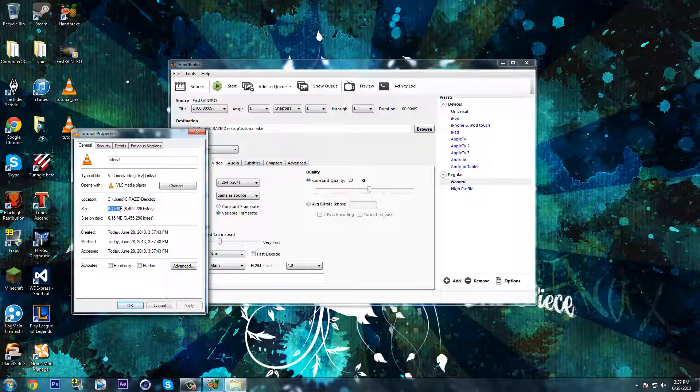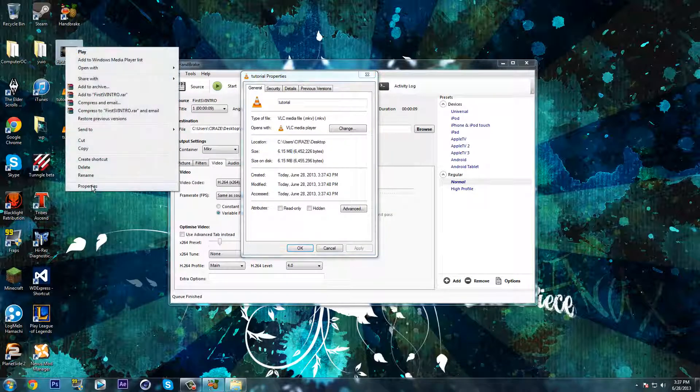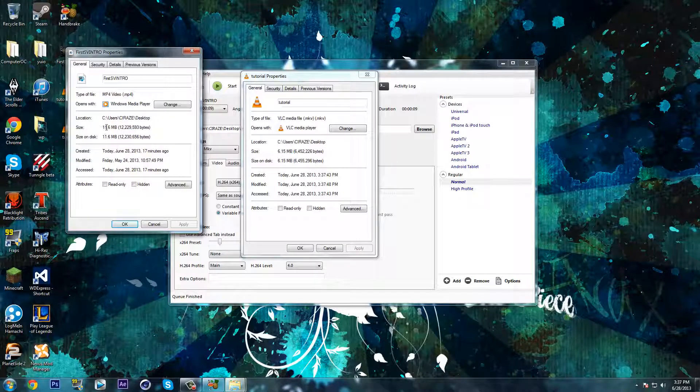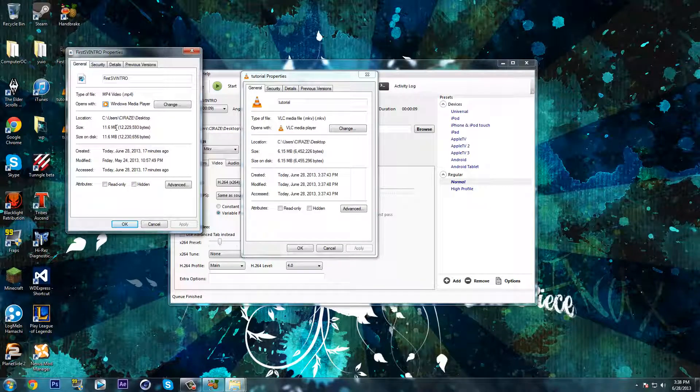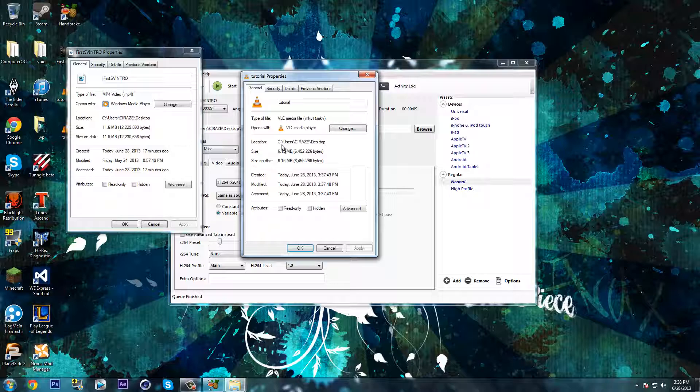As you can see, the file size now is 6.15 megabytes compared to what I had before which was 11.6 megabytes, nearly half the file size decreased.